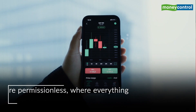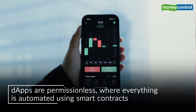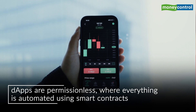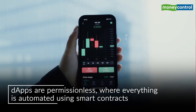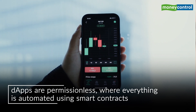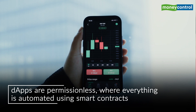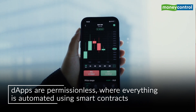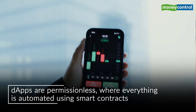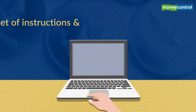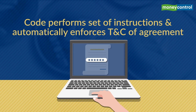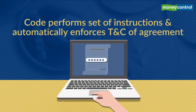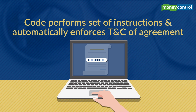Instead, these tools — or you can call them DApps or decentralized apps — are permissionless, where everything is automated in the protocol using smart contracts. A smart contract, as discussed in previous videos, is self-executing code that's designed to perform a set of instructions and automatically enforce terms of an agreement.